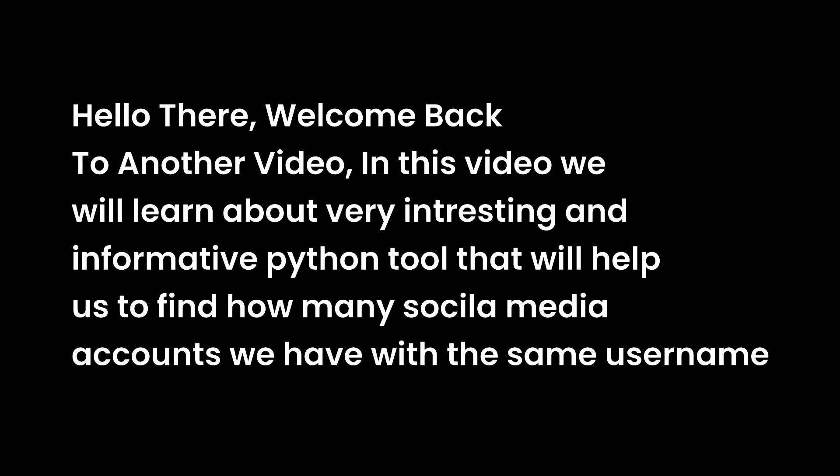Hello there, welcome back to another video. In this video we will learn about a very interesting and informative Python tool that will help us to find out how many social media accounts we have with the same username. Let's get started. Links are given in the description.